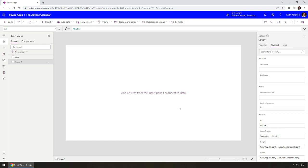We'll start with a brand new canvas Power App project. For those of you new to Power Apps, there are two types: there's a canvas Power App, which is what we'll use today — this is where you start with a blank canvas and have full control over the user interface. There's also a model-driven Power App, but we won't cover that today.